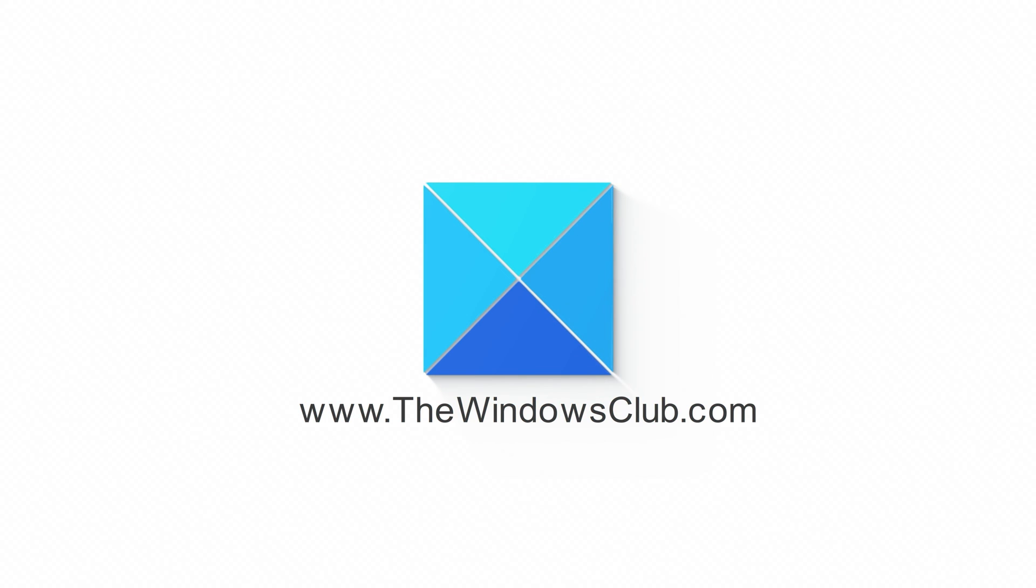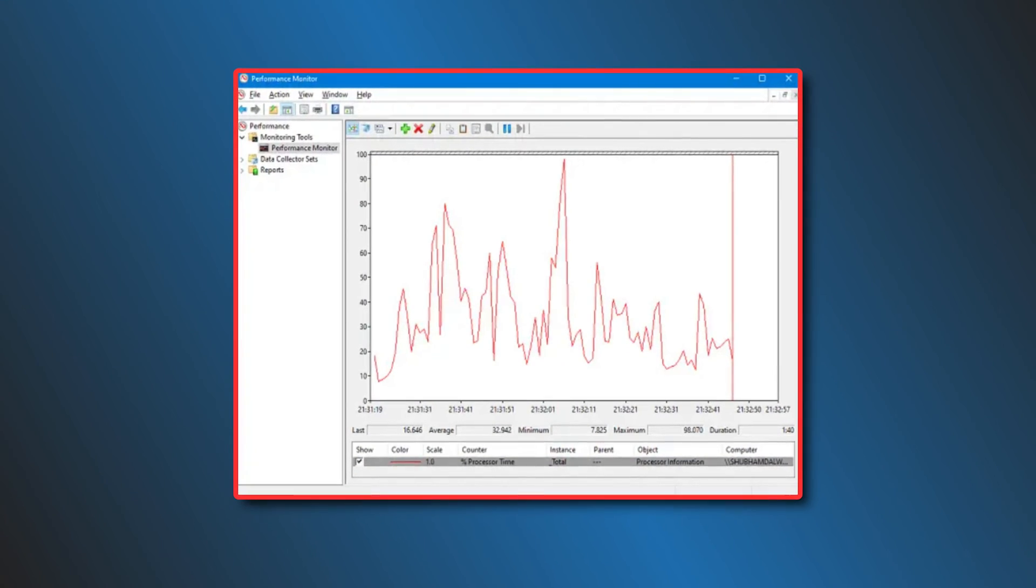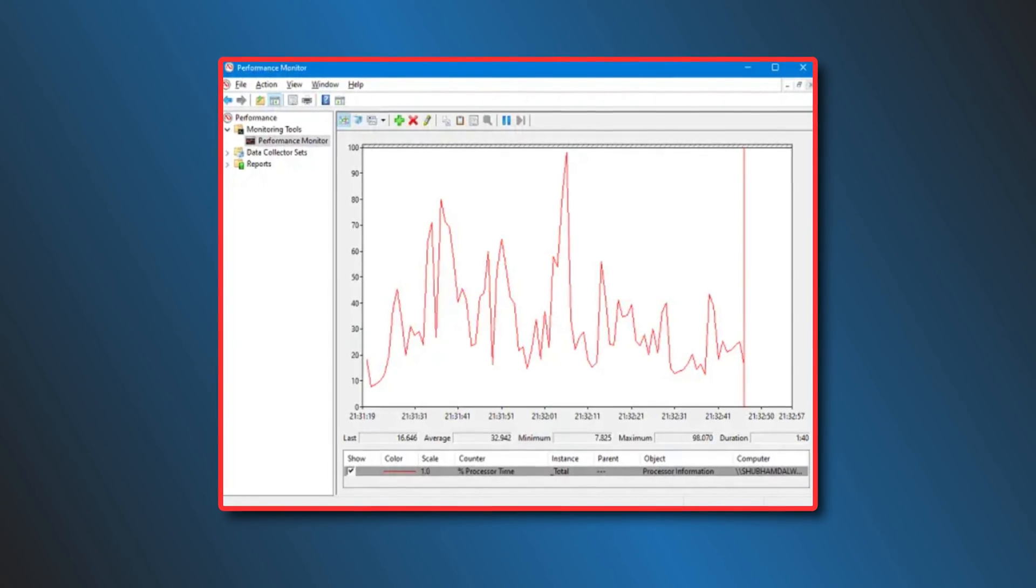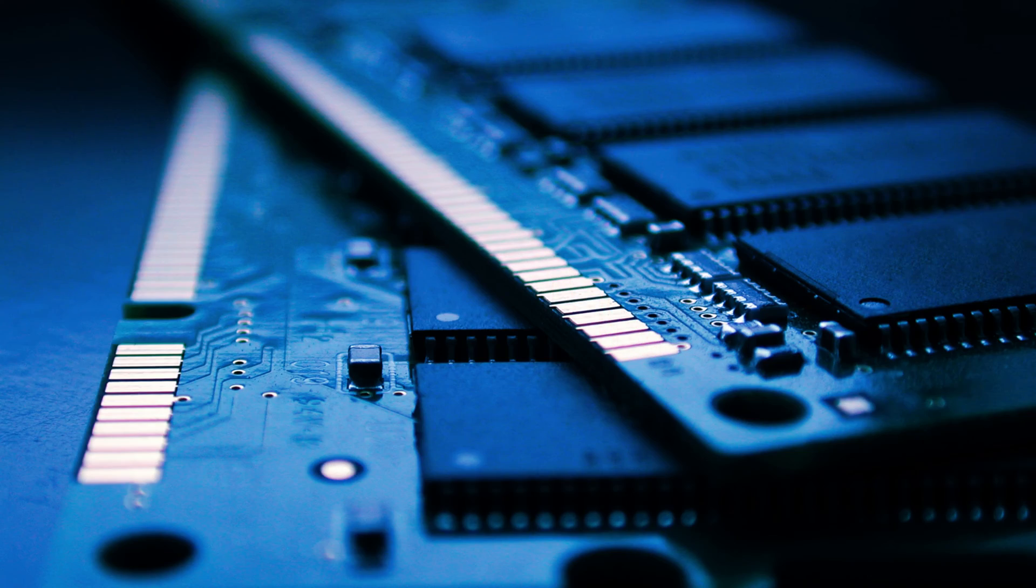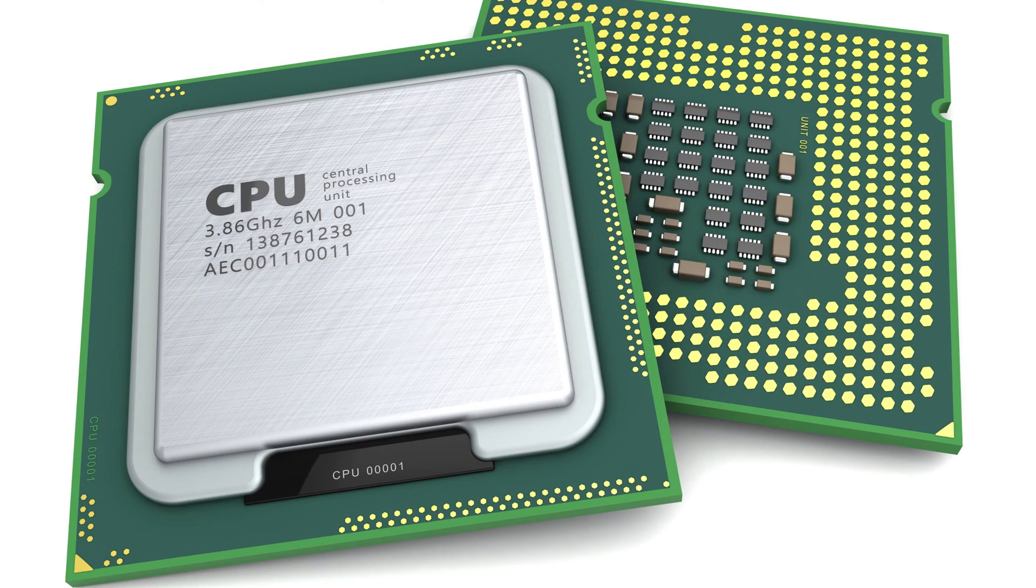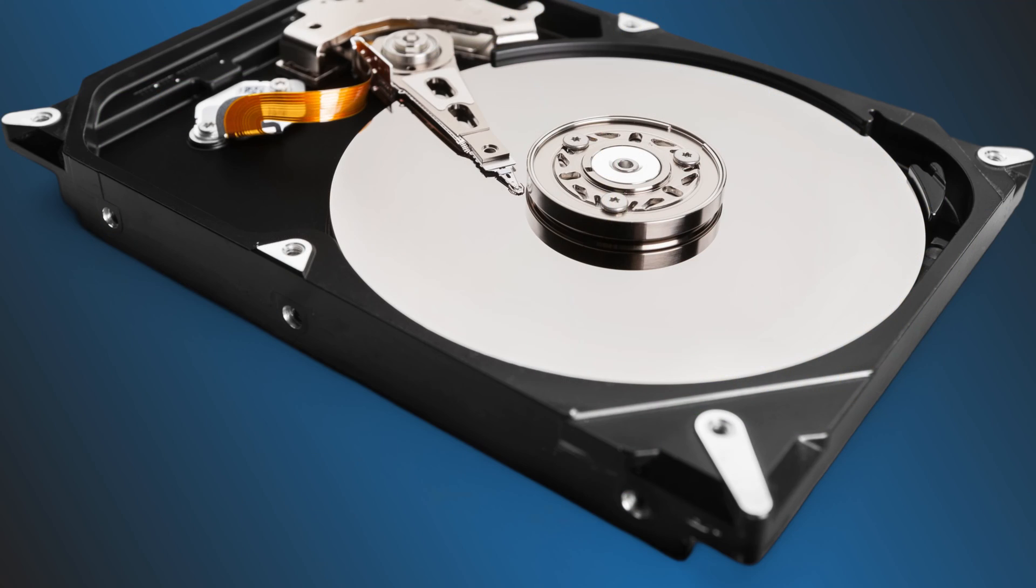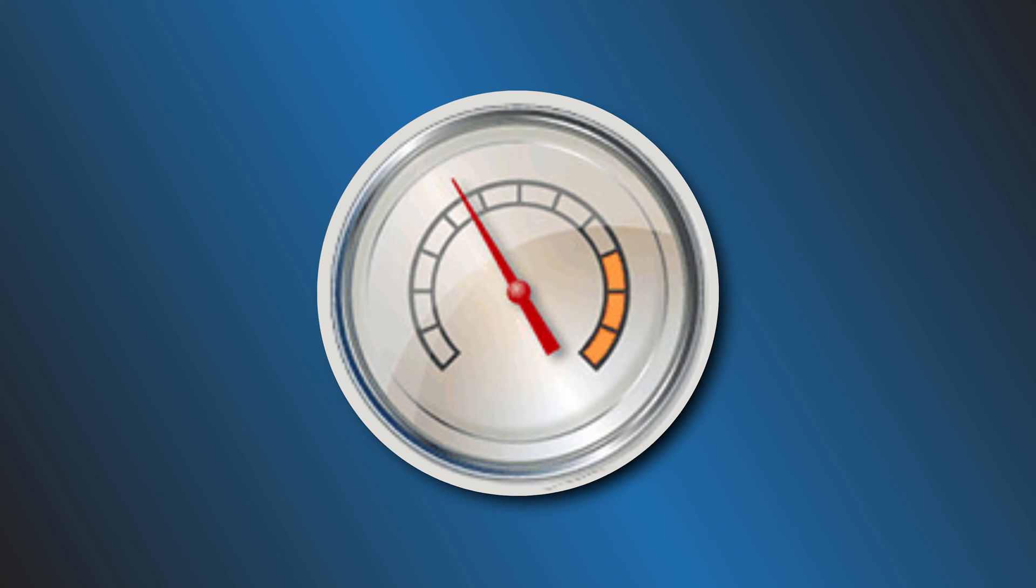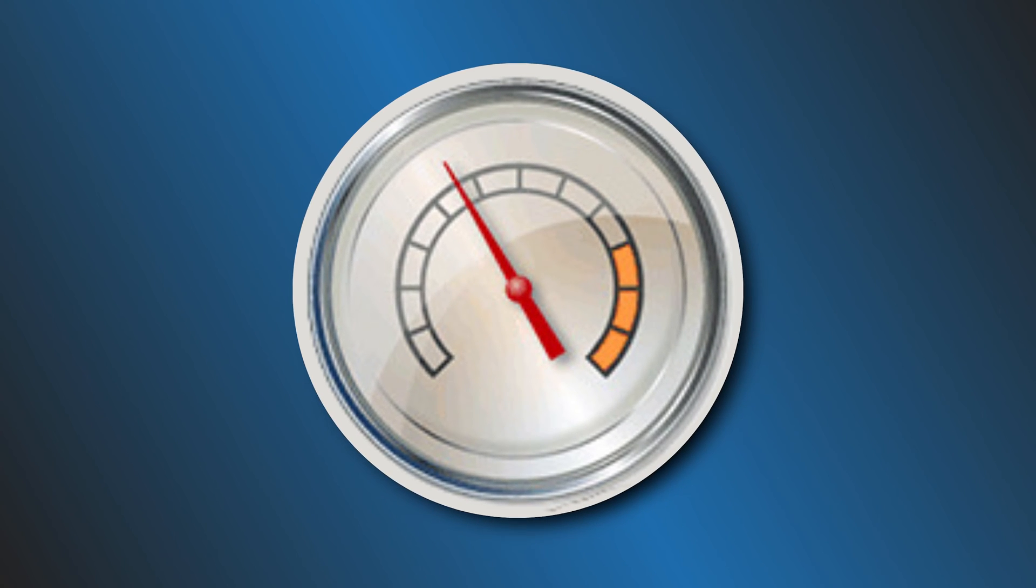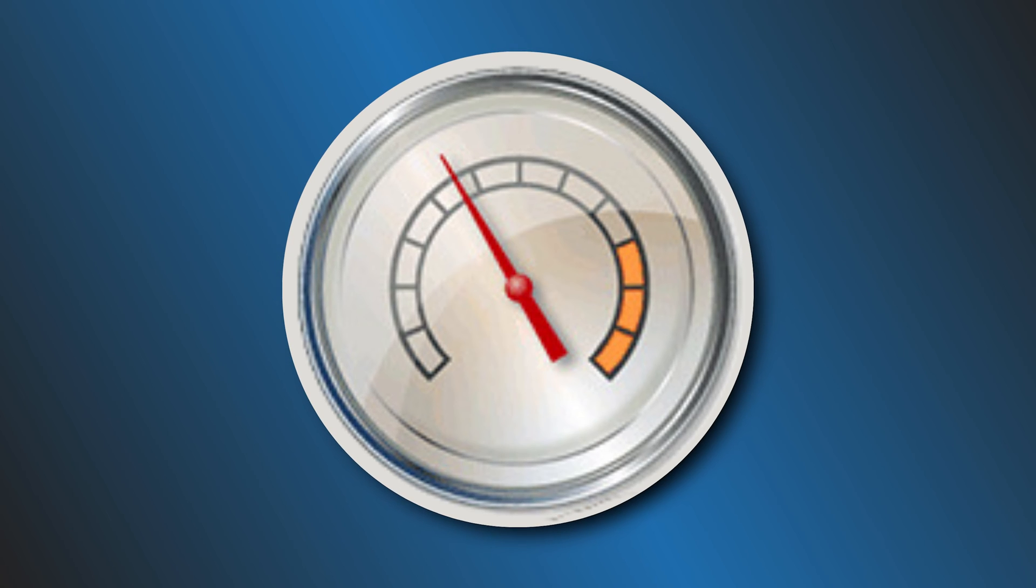This is the Windows Club. Running a computer benchmark test helps you understand the capabilities of your computer. As a result, you can get a full picture of the components that are lowering the performance of your computer and whether you need to replace them or not. So let's get started on how to run performance benchmarking on your computer without using any third-party application.